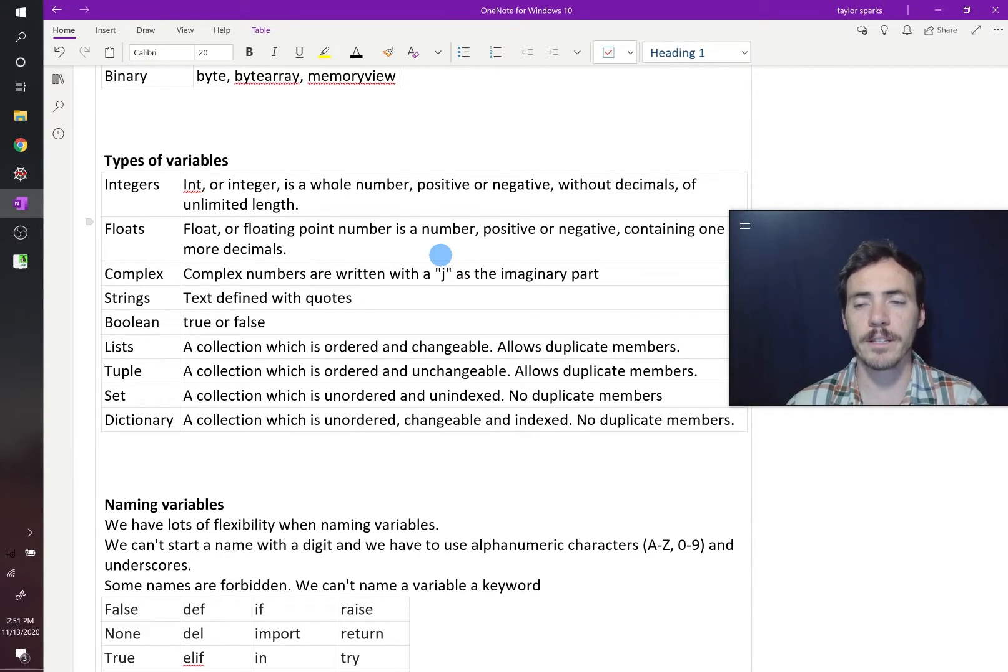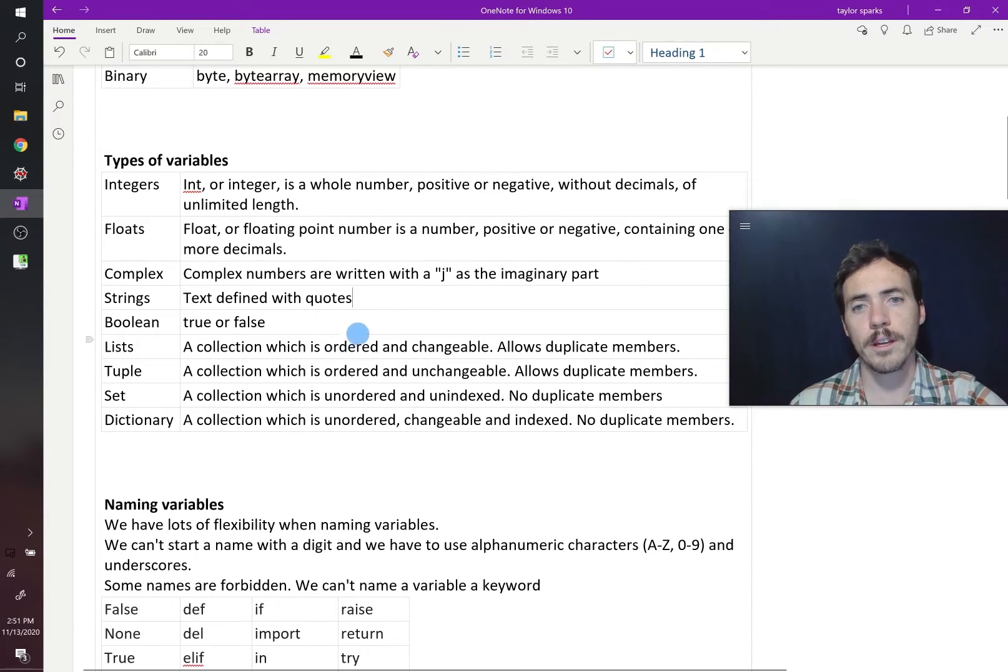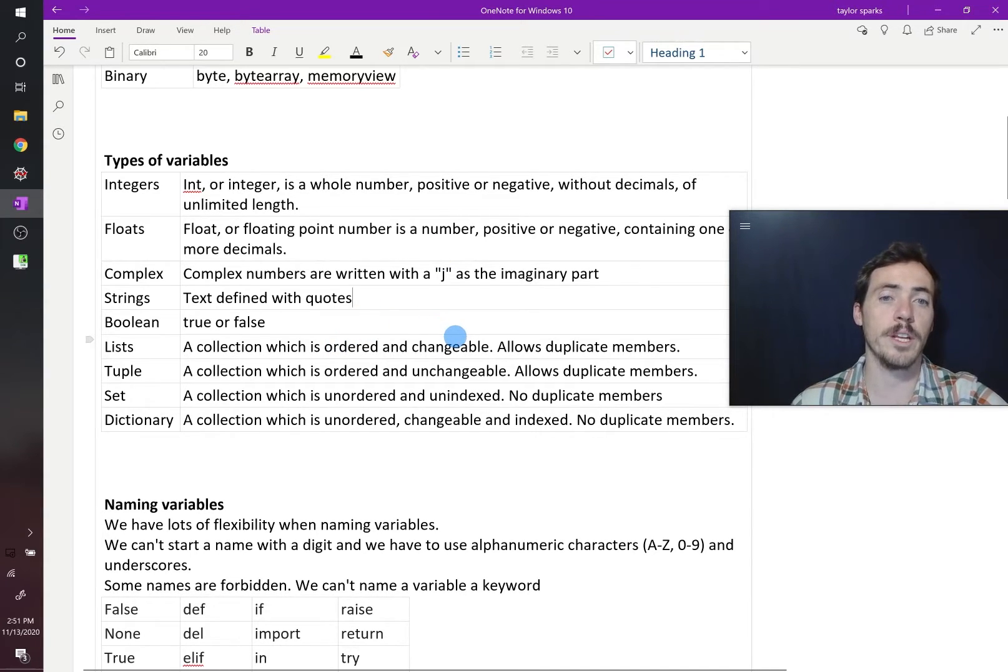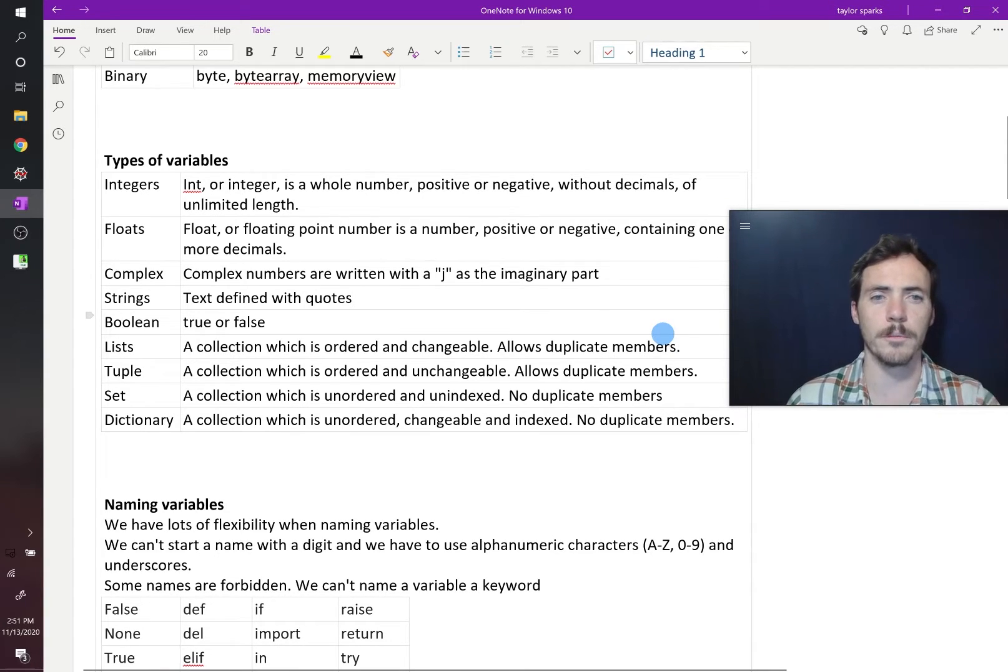We have our lists, and that is a collection of ordered and changeable values, and it allows duplicate members. We're going to show you examples of all these things in a minute.